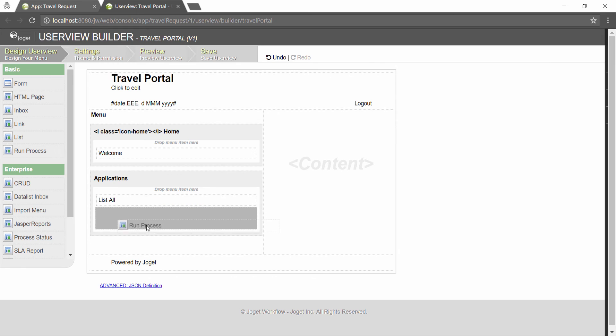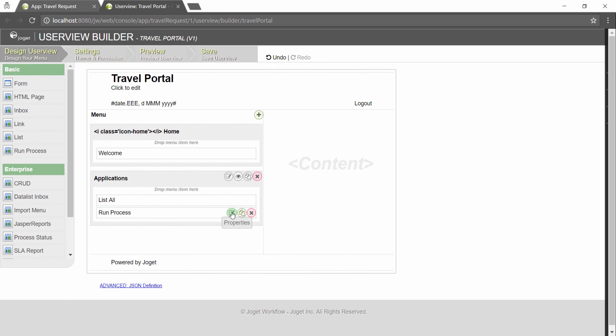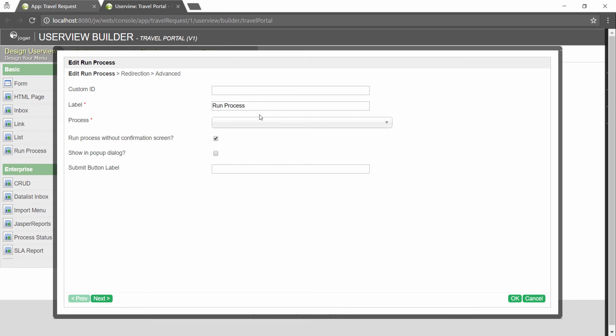Drag a run process element into it. This menu element allows the user to start a process from the user view. Go to its properties and select the process to run.